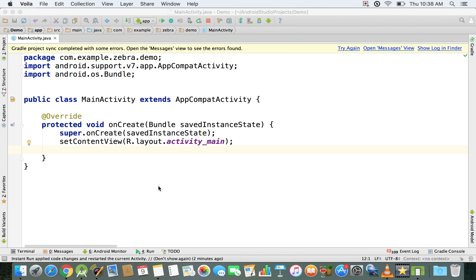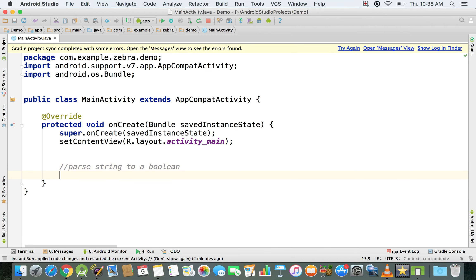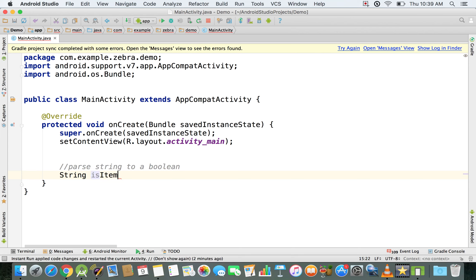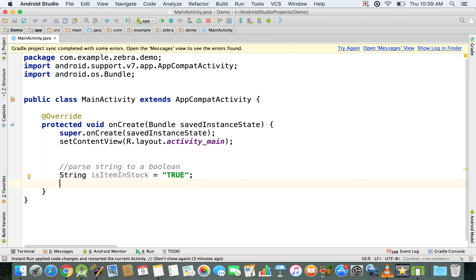I'm going to resume the previous video and show you how to parse a string to a boolean. We're going to have a string — let's say we have an online store and want to see if an item is still in stock. We'll call it 'isItemInStock' and give it a value of true, but let's make things a bit more complicated like this.